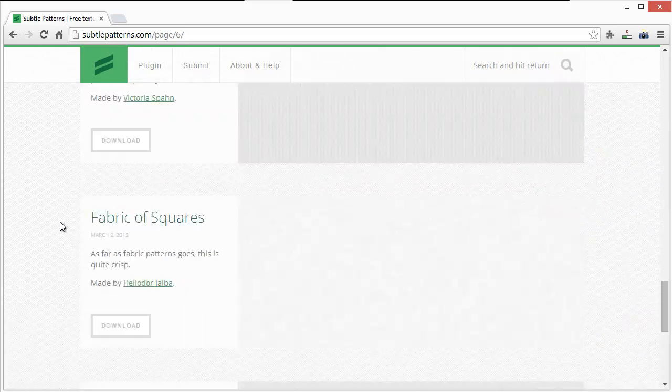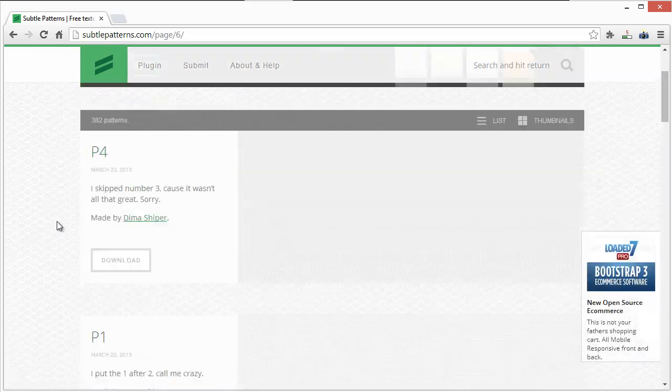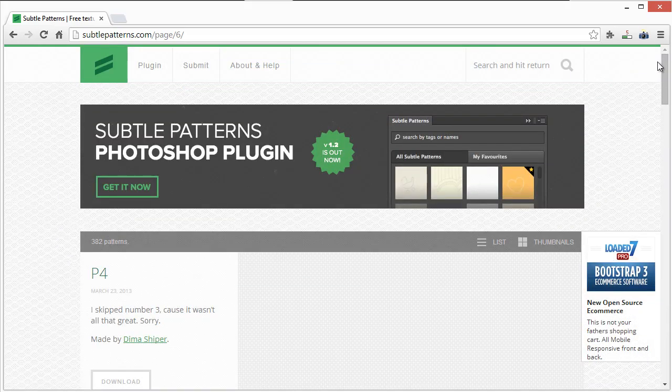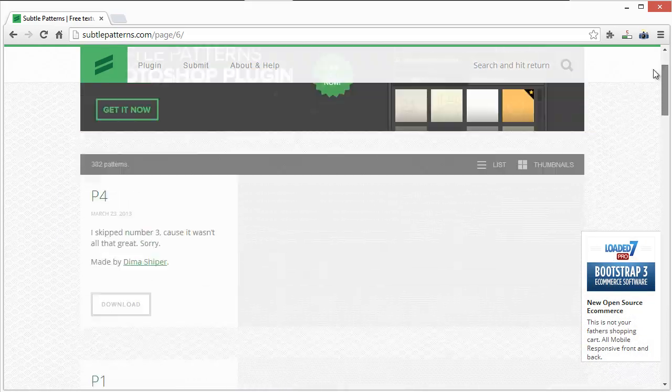Like I said, there's currently - I think it lists it somewhere how many patterns they have - oh right here, yeah, 382 patterns. Awesome stuff.